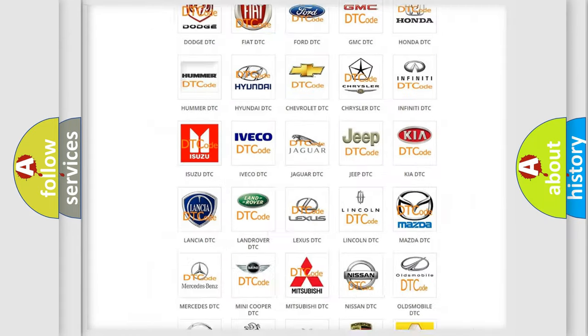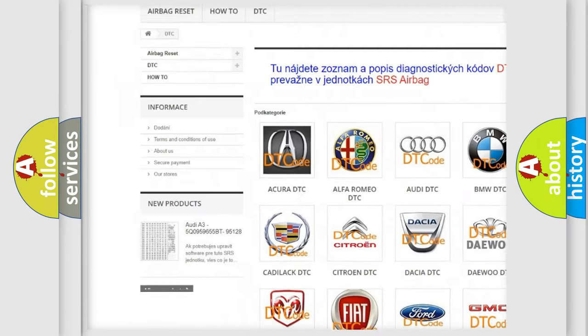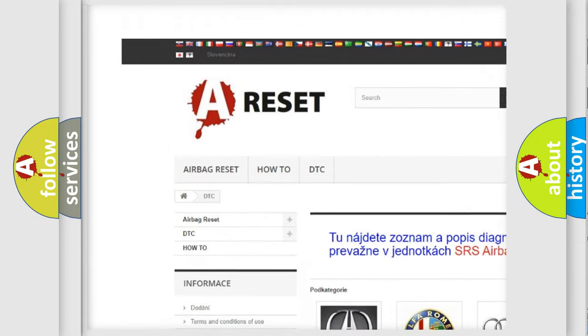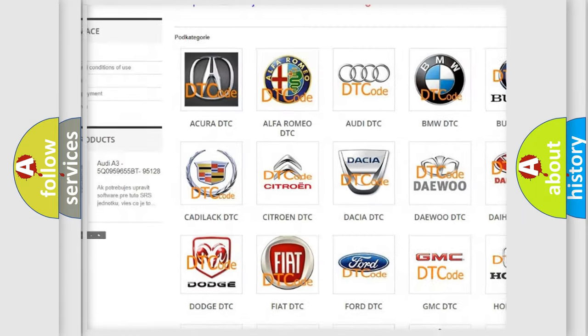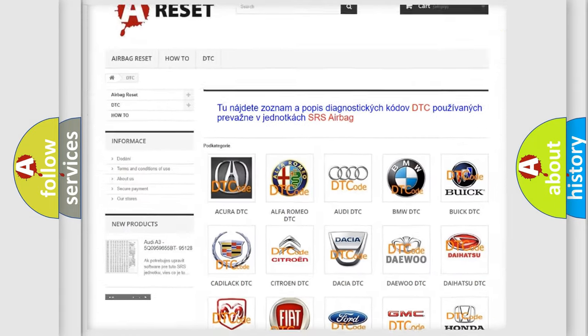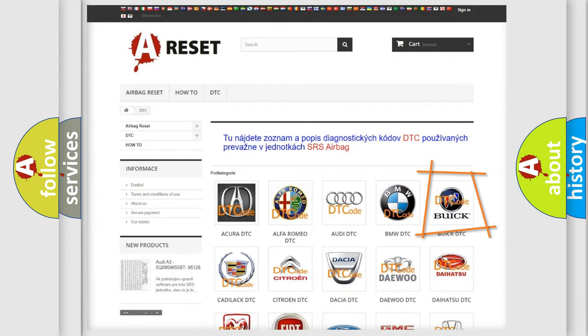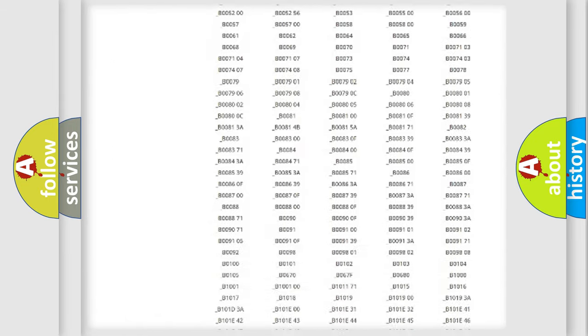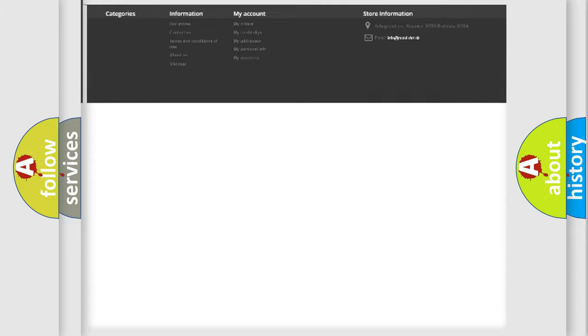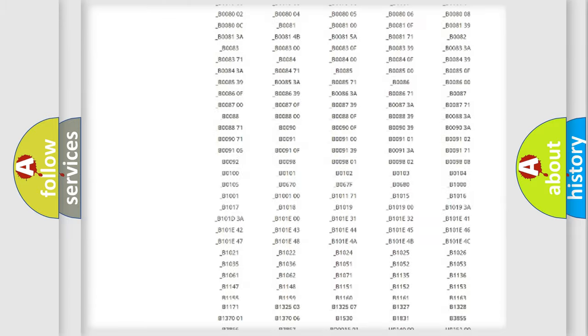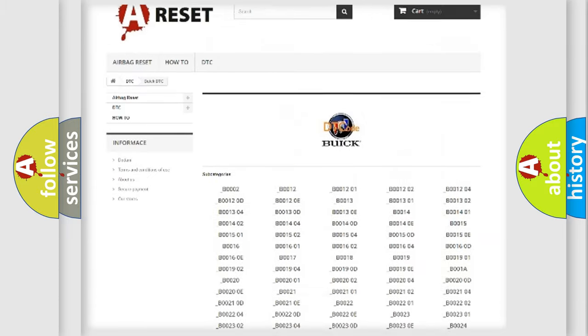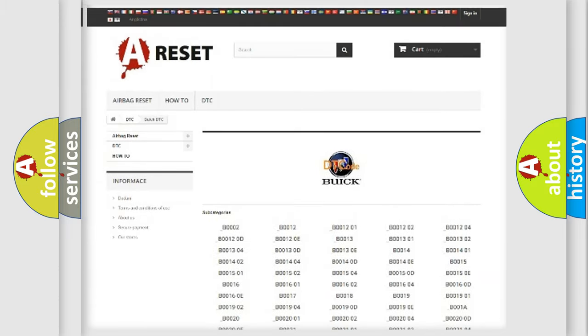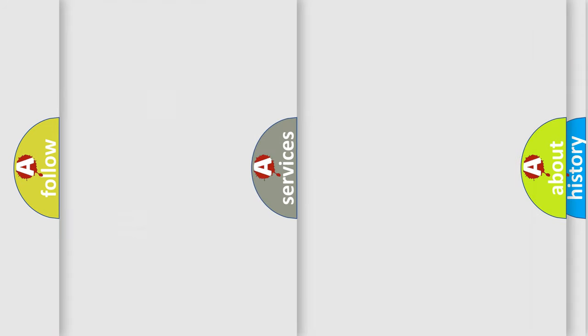Our website airbagreset.sk produces useful videos for you. You do not have to go through the OBD2 protocol anymore to know how to troubleshoot any car breakdown. You will find all the diagnostic codes that can be diagnosed in Buick vehicles, and also many other useful things.